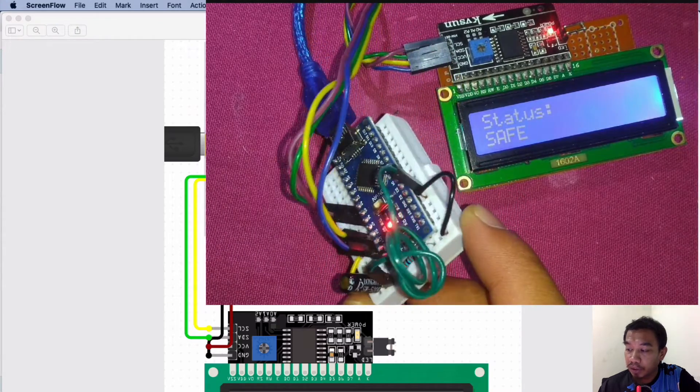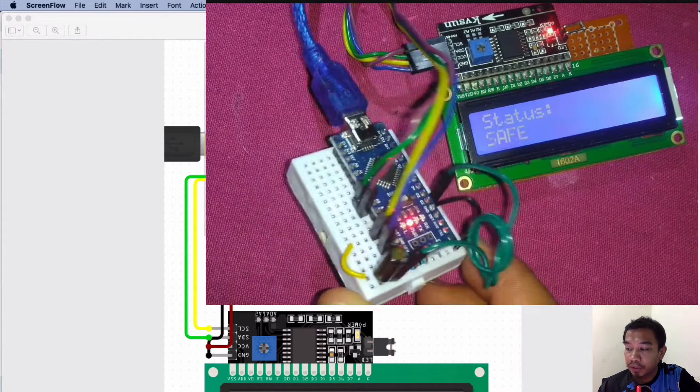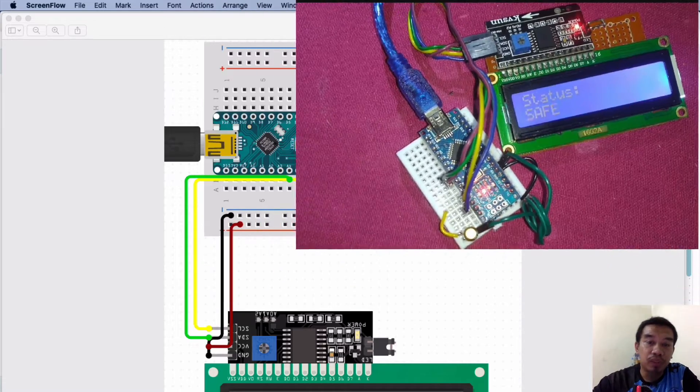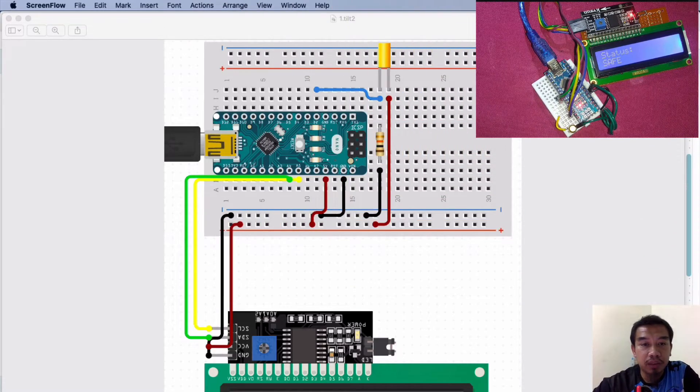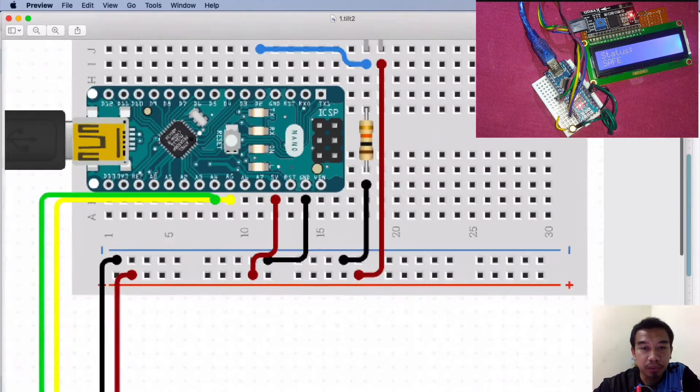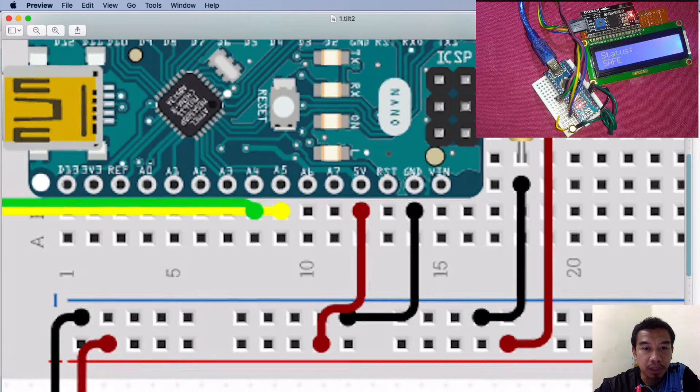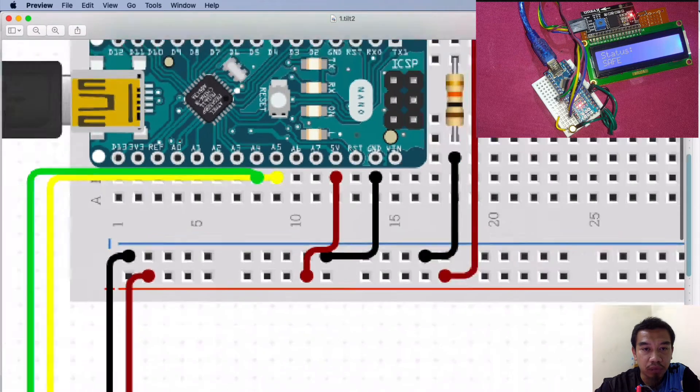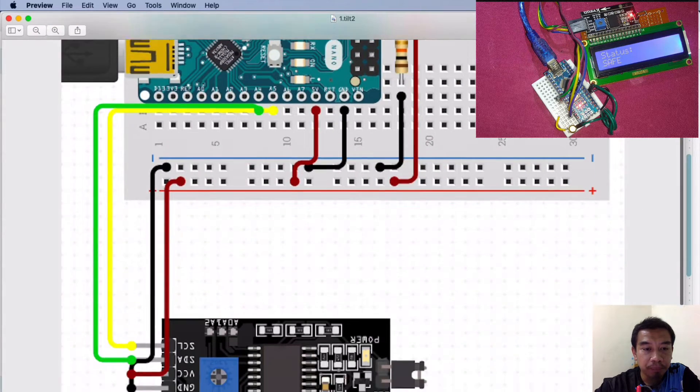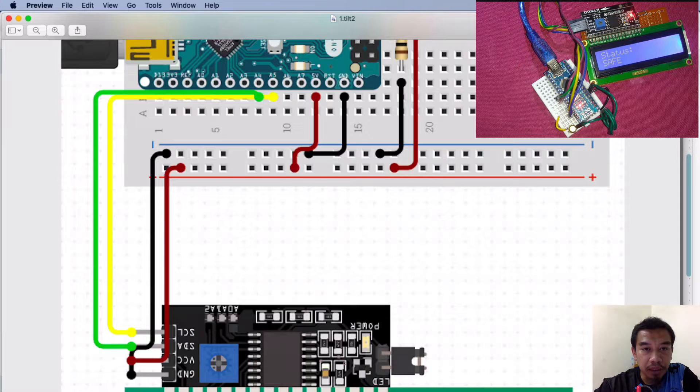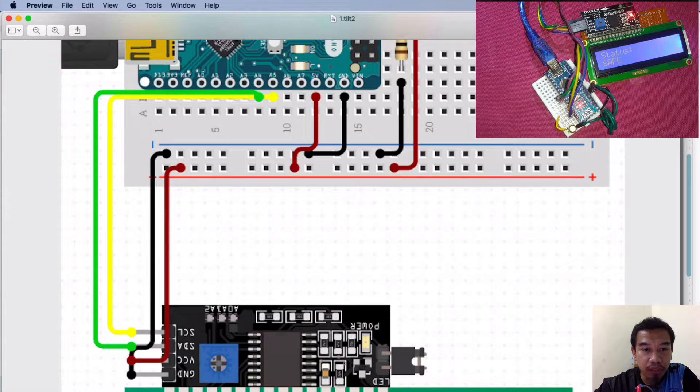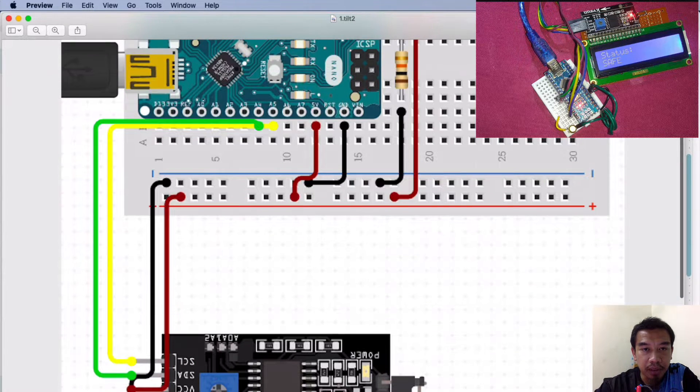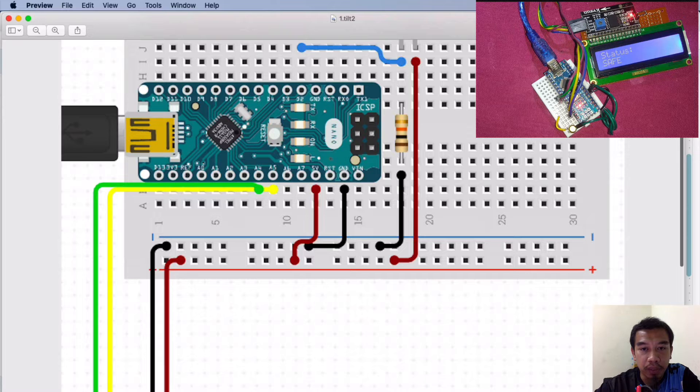Let us have a look about the connections. The connections will be using the I2C at the A4 and A5 of Arduino Nano, where the SDA is connected at A4 and the SCL is connected at A5 of Arduino Nano.